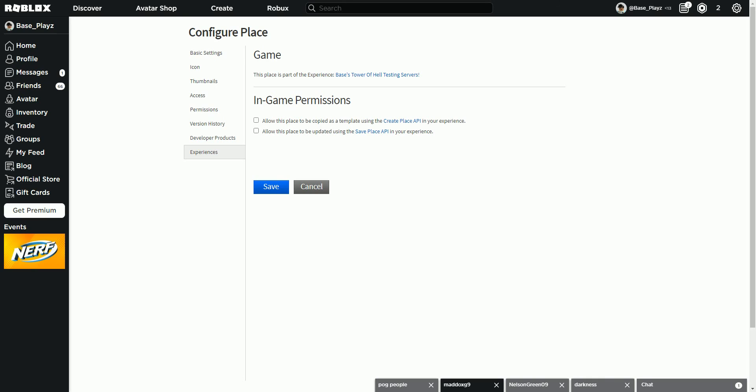Unless you have it enabled. Allow this place to be updated using the save place API in your experience. What this means is your place will be allowed to be updated using the save place API in the game. So that means you guys think you can save your progress using it. But I'm not sure, because like I don't think you can go up a stage. I don't think that's what it means. It's like all the stuff you have currently have, but I don't think that would work in the tower of hell.